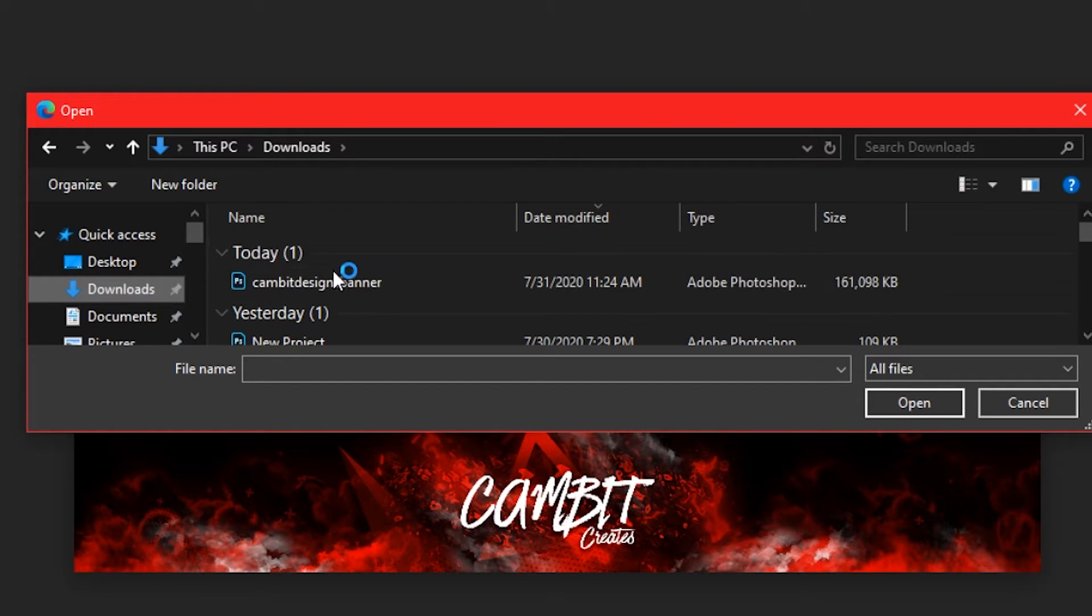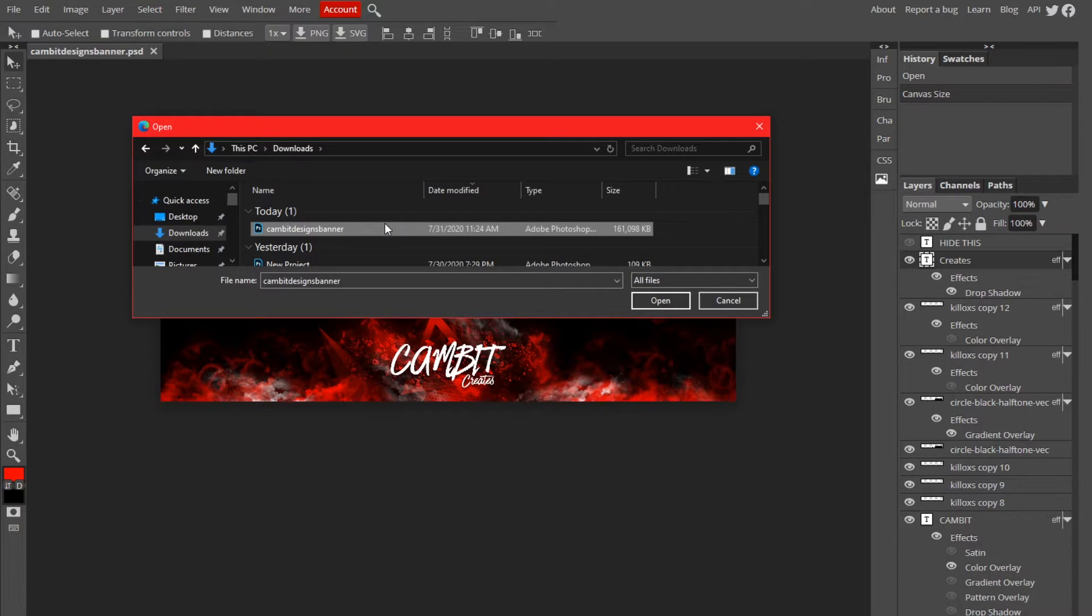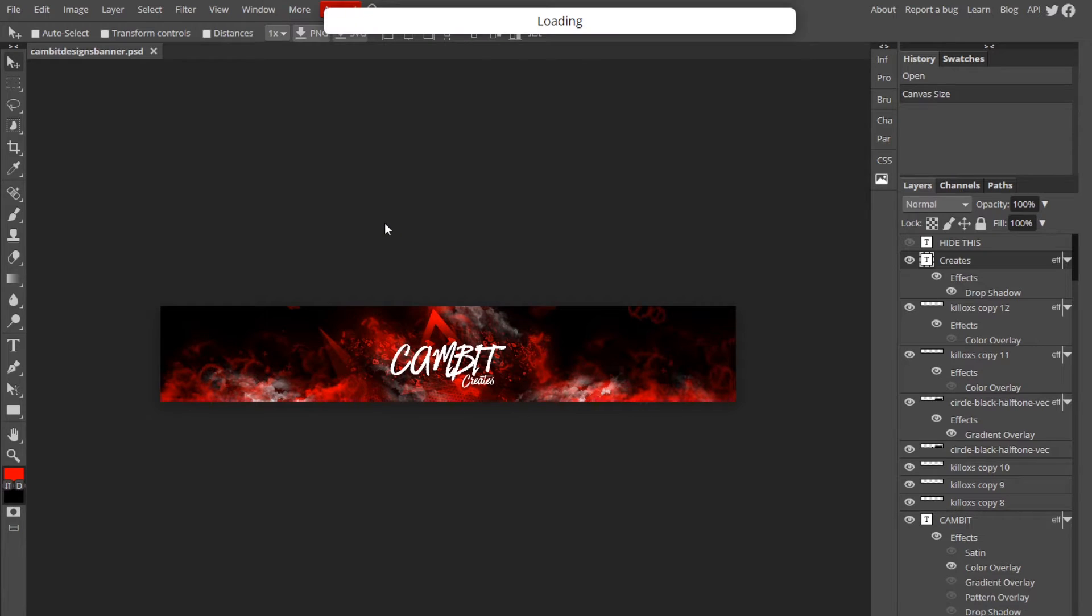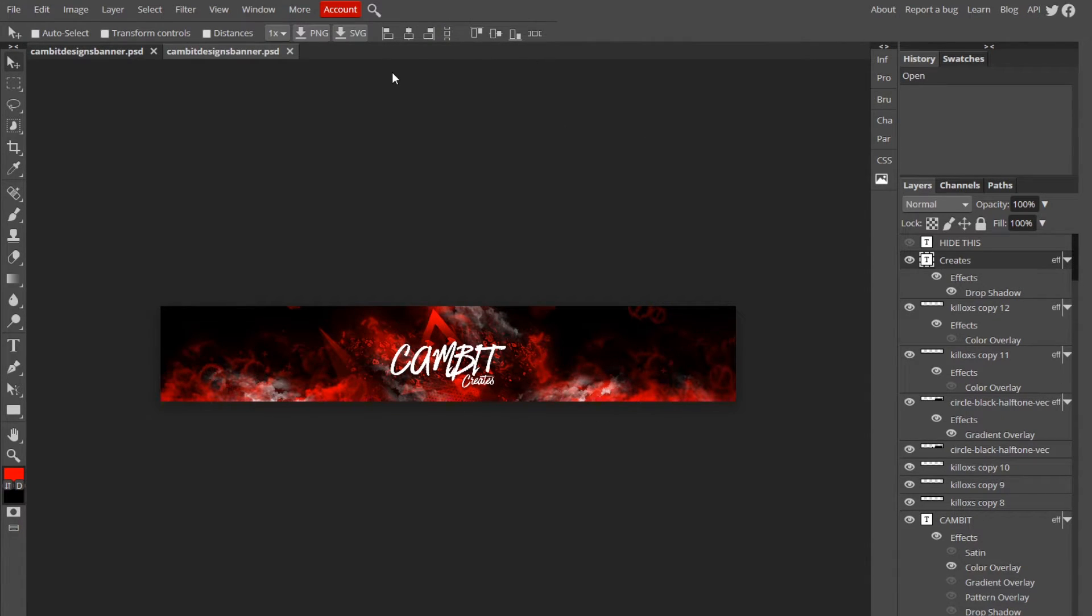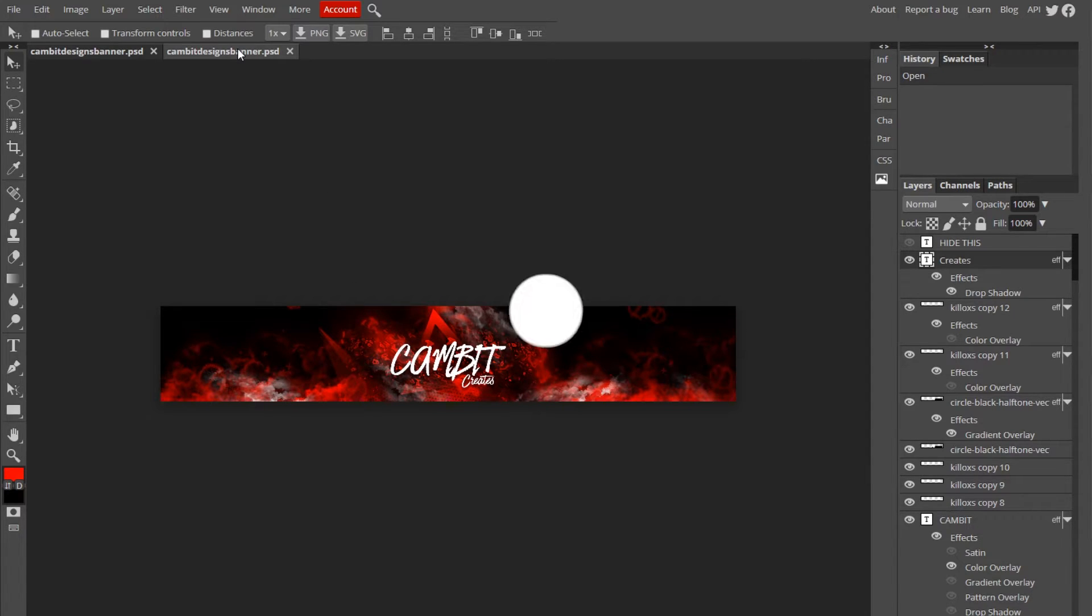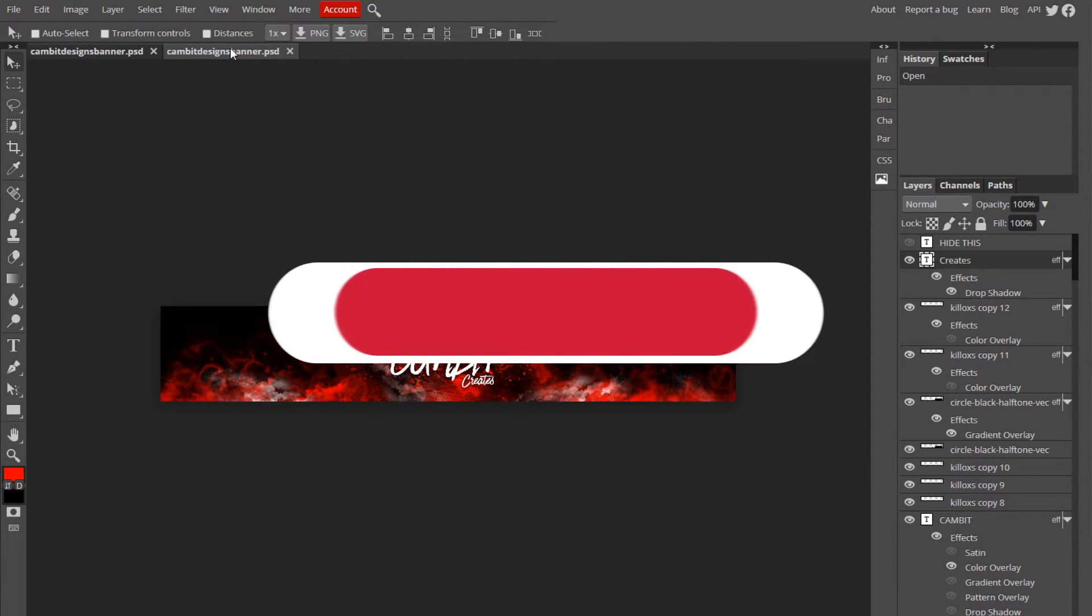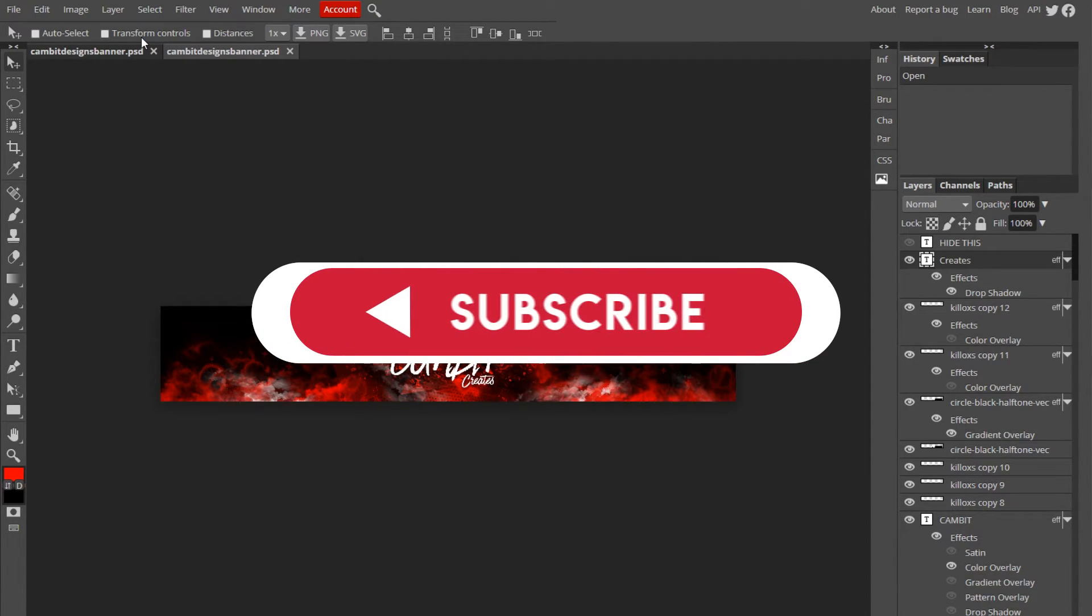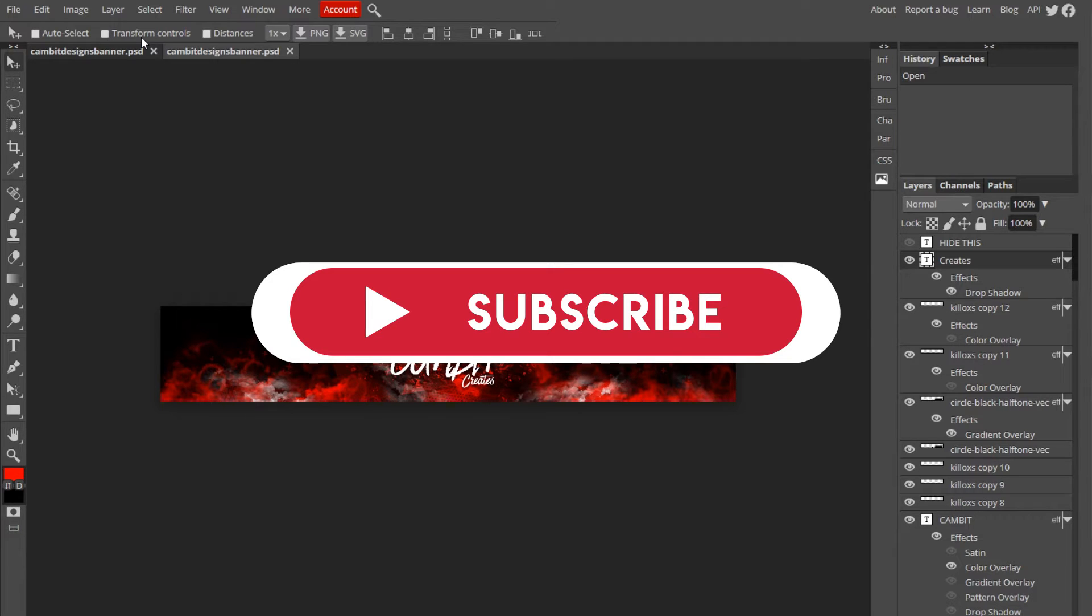You guys, if it did, leave a like and subscribe. We're getting super close to a thousand subs, so let's do it. I'll see you guys in the next video.